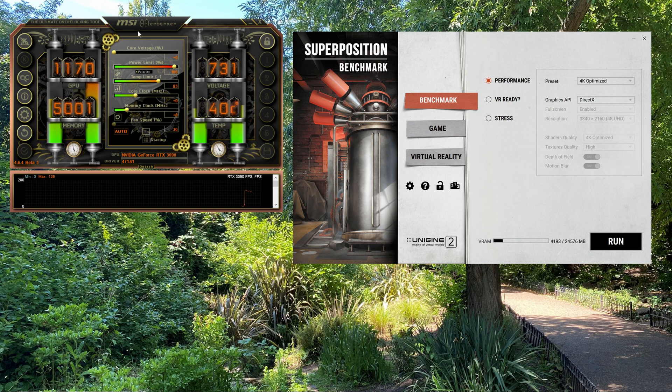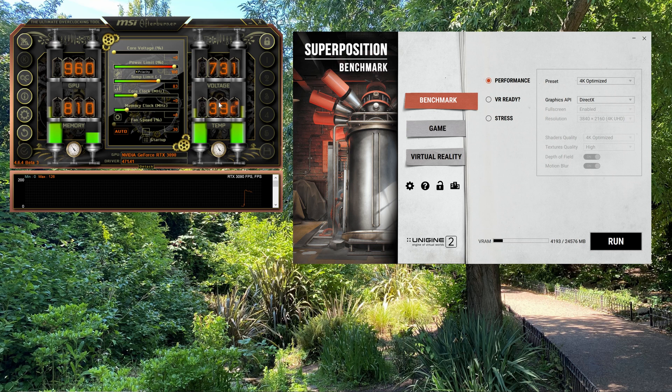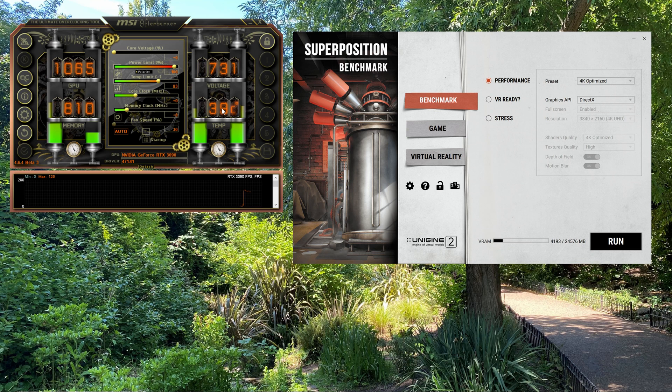This is MSI Afterburner over here. It's currently 40 degrees, and it's about 24, 25 degrees ambient temperature here.